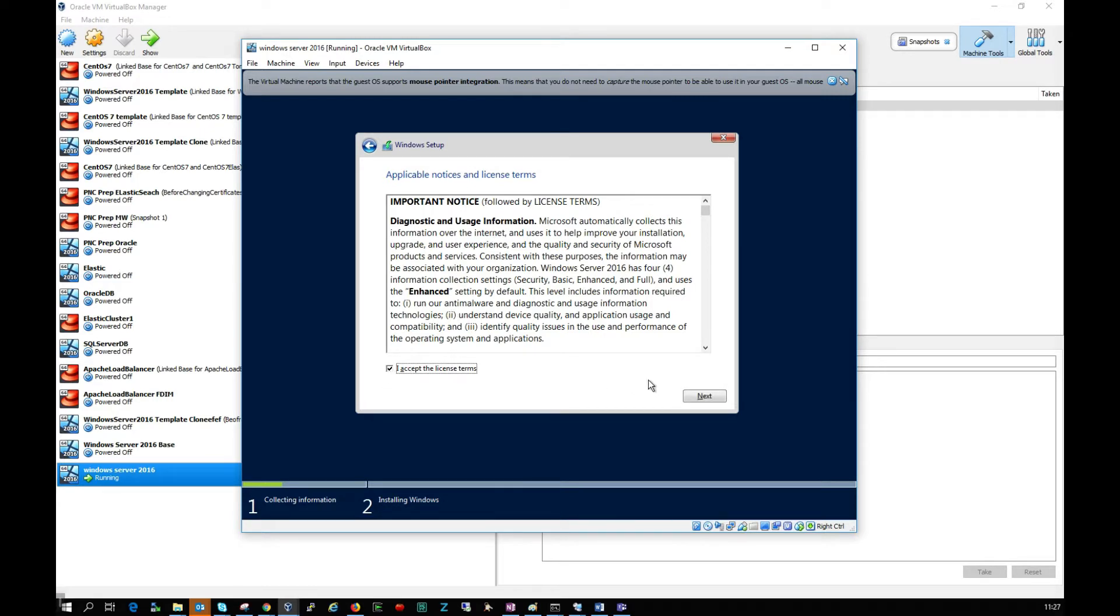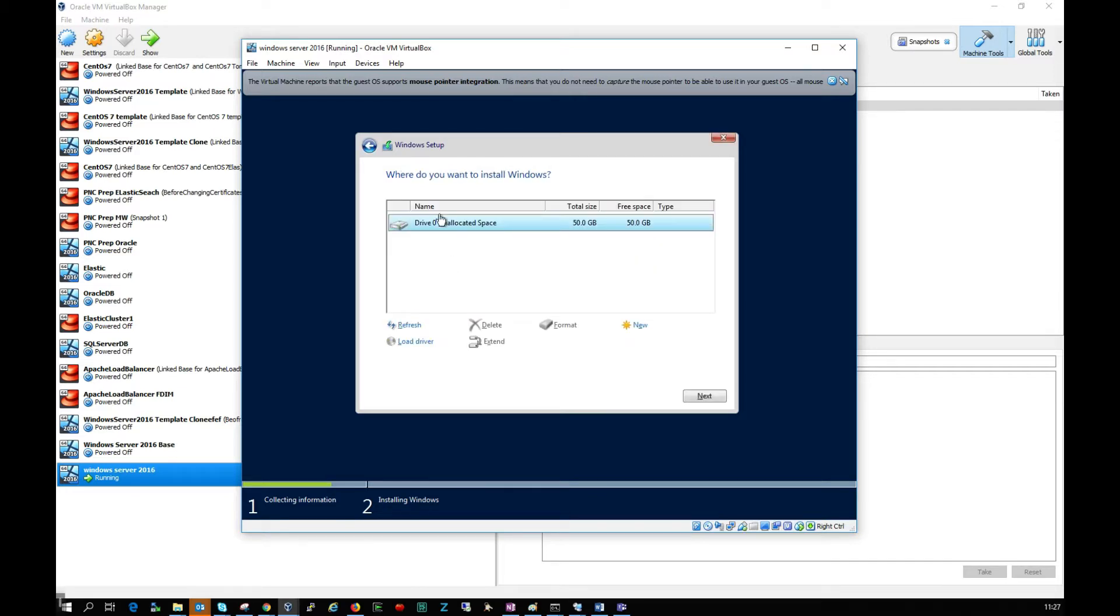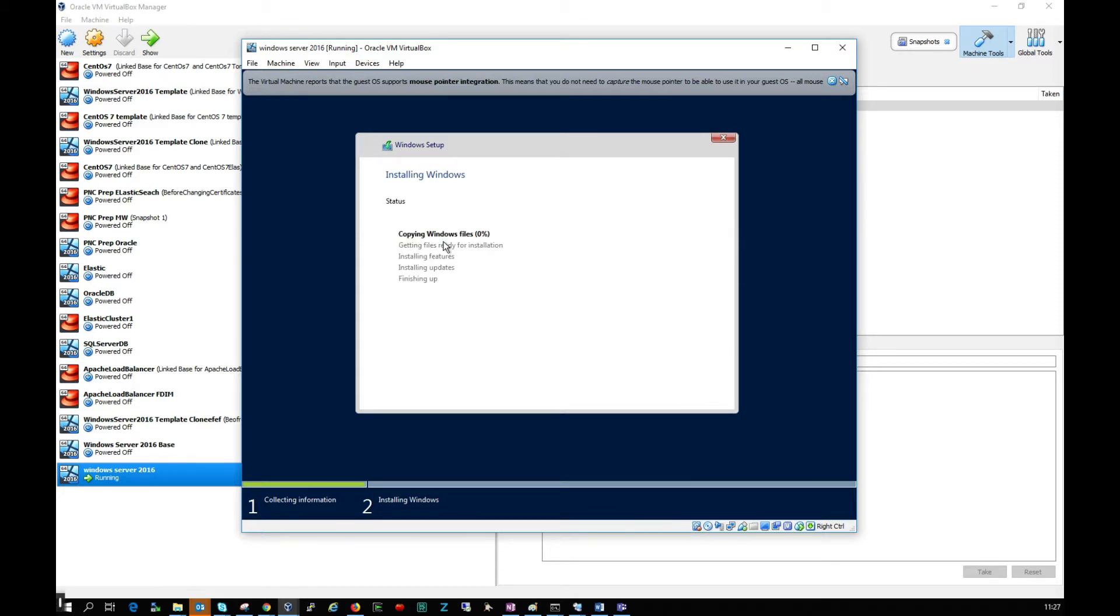I'll accept the license agreements and click next. Here I'm going to click custom install Windows only, select the 50 gig drive that we created, and click next. The installer will begin now. This will take a few minutes, so I'll pause the video.